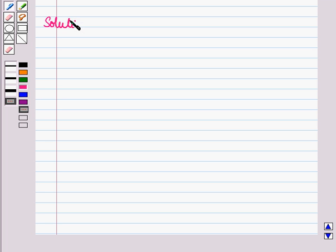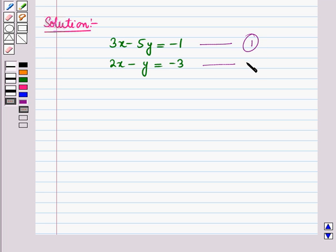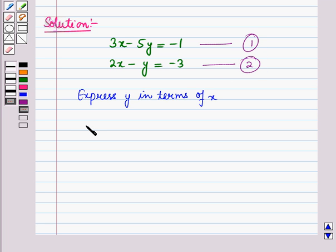Now let us start with the solution of the given question. Here we are given the system of linear equations and we have to solve it by using the substitution method. Let this be equation number 1 and this be equation number 2.